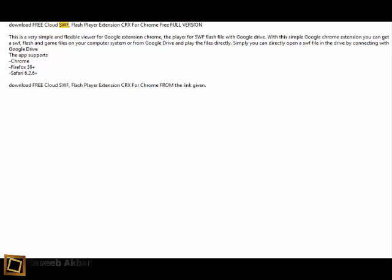Download Free Cloud SWF Flash Player Extension CRX for Chrome Free Full Version.